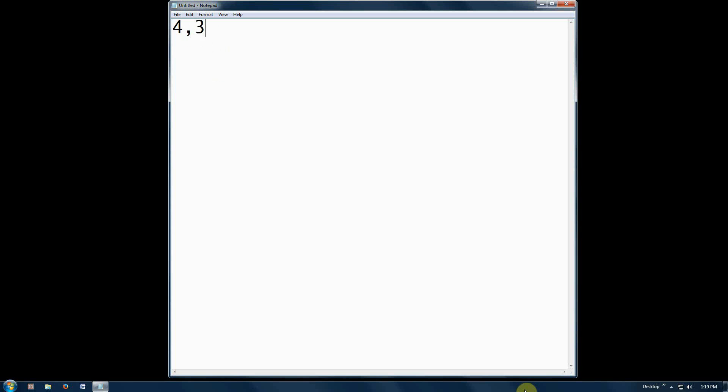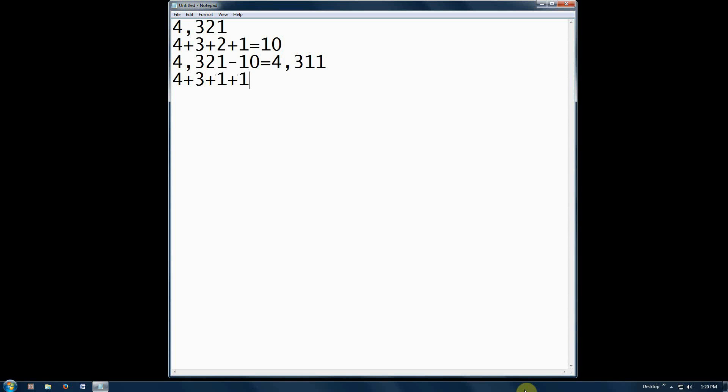Let's try 4,321. 4 plus 3 plus 2 plus 1 equals 10. 4,321 minus 10 equals 4,311. 4 plus 3 plus 1 plus 1 equals 9.